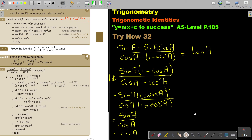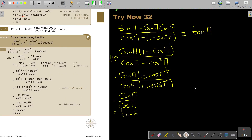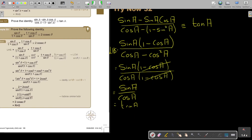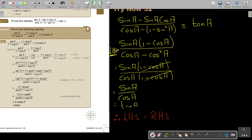And then I can just end by saying therefore left hand side equals right hand side. Did you see? I forgot to write — you must always indicate that you are busy working with the left hand side. Please remember to fill it in. Thank you.